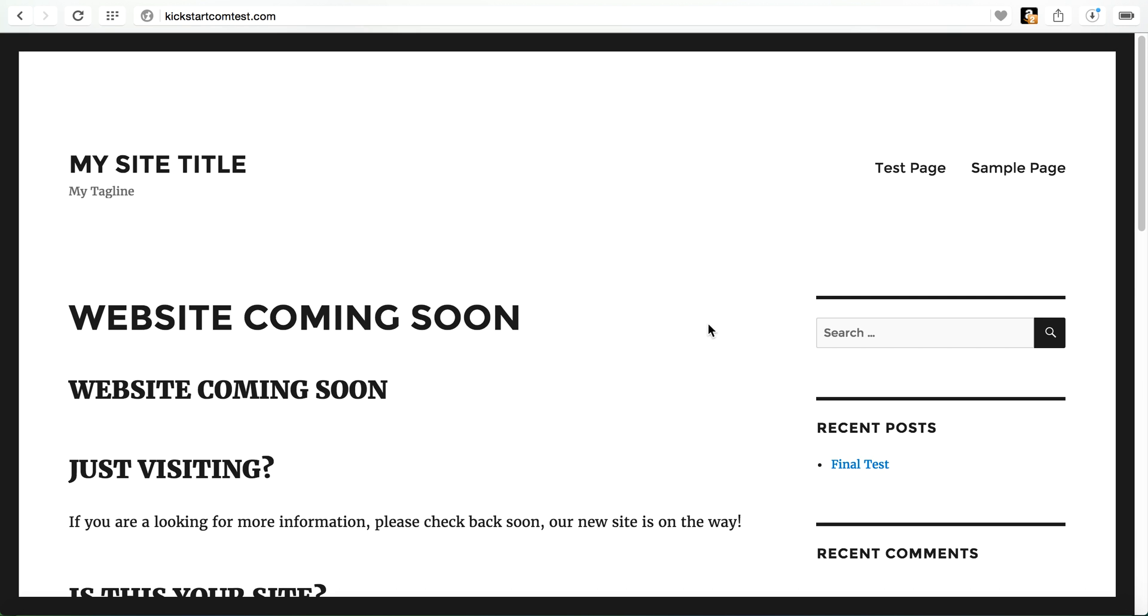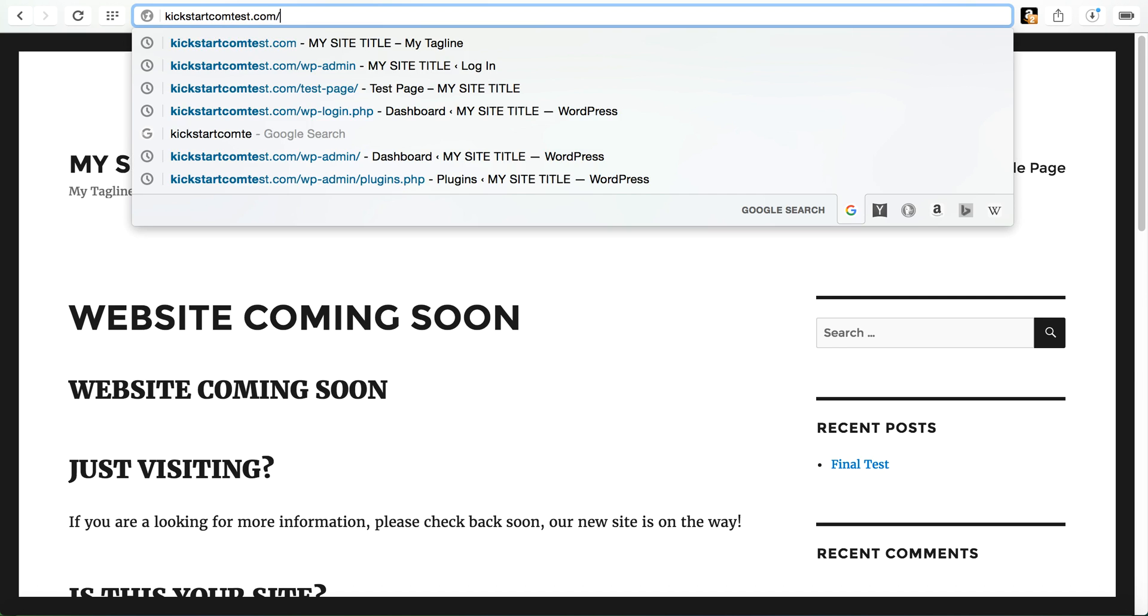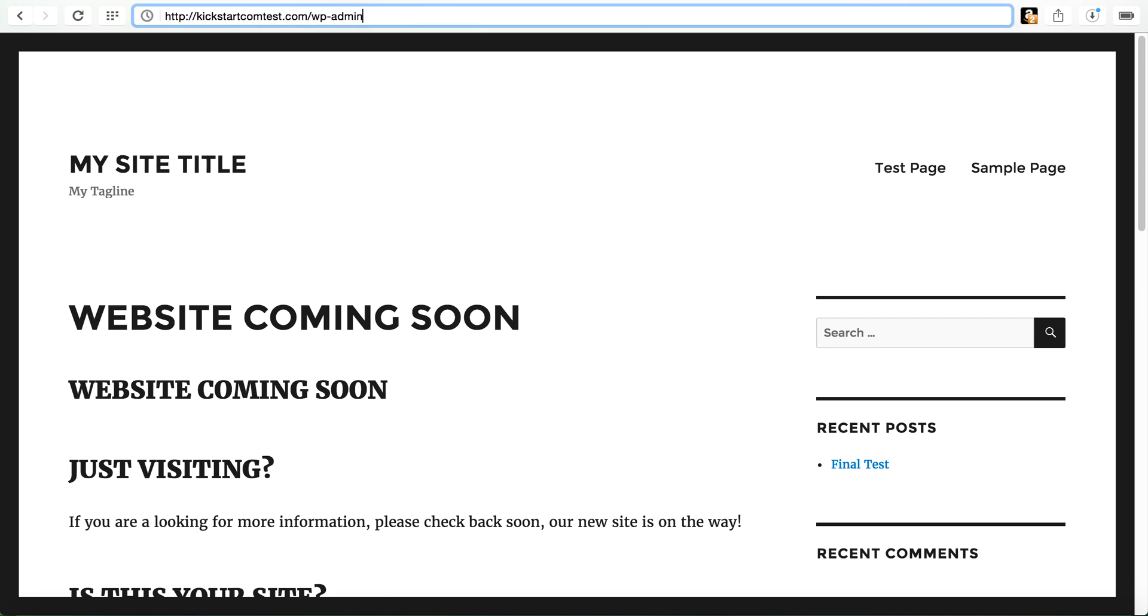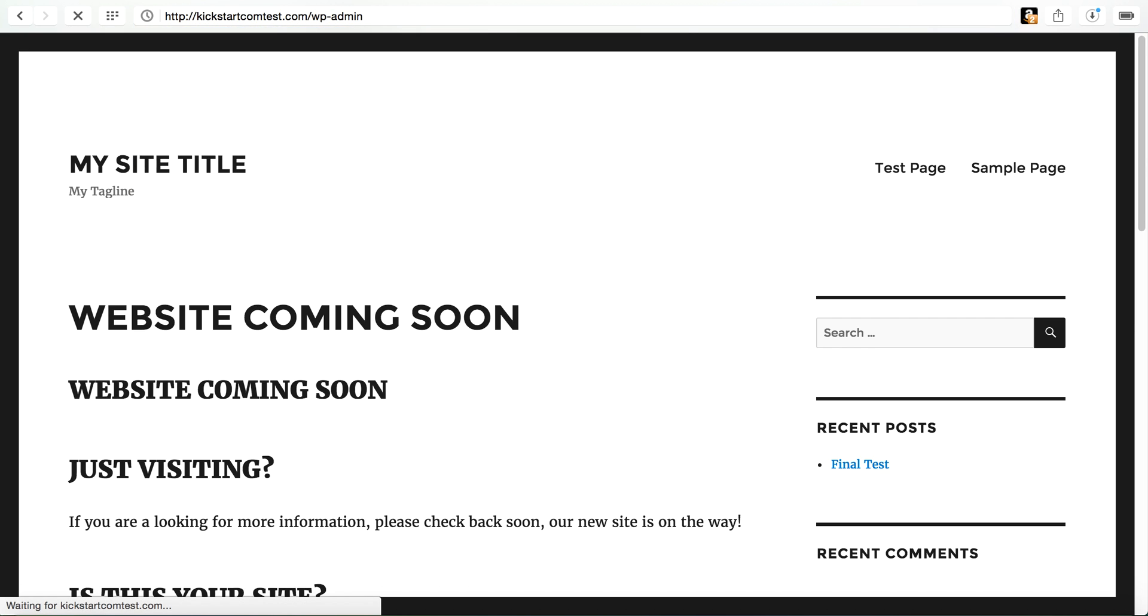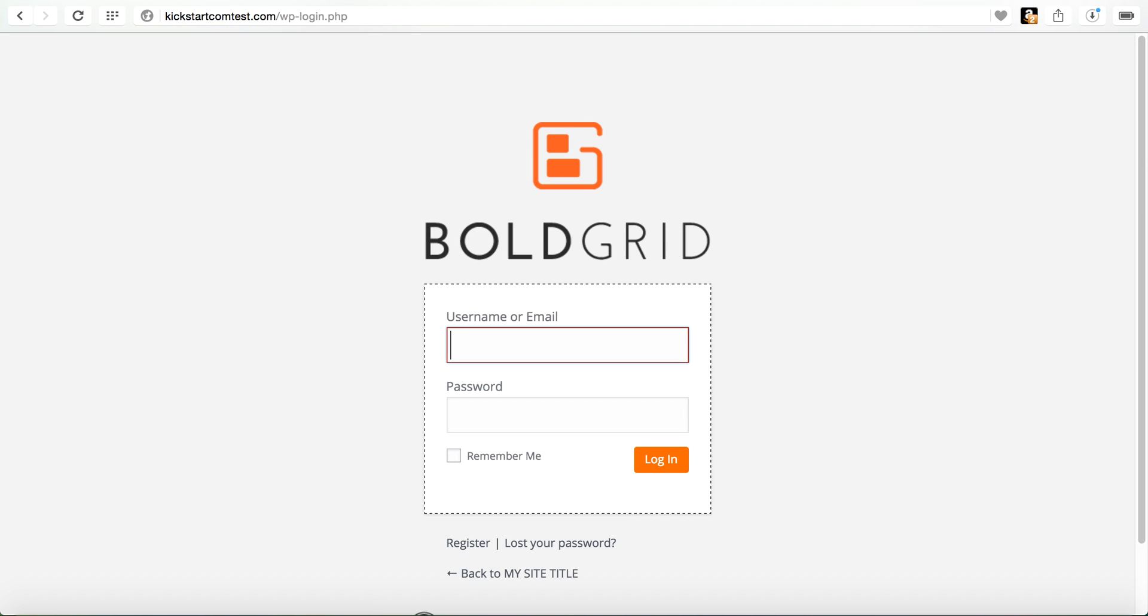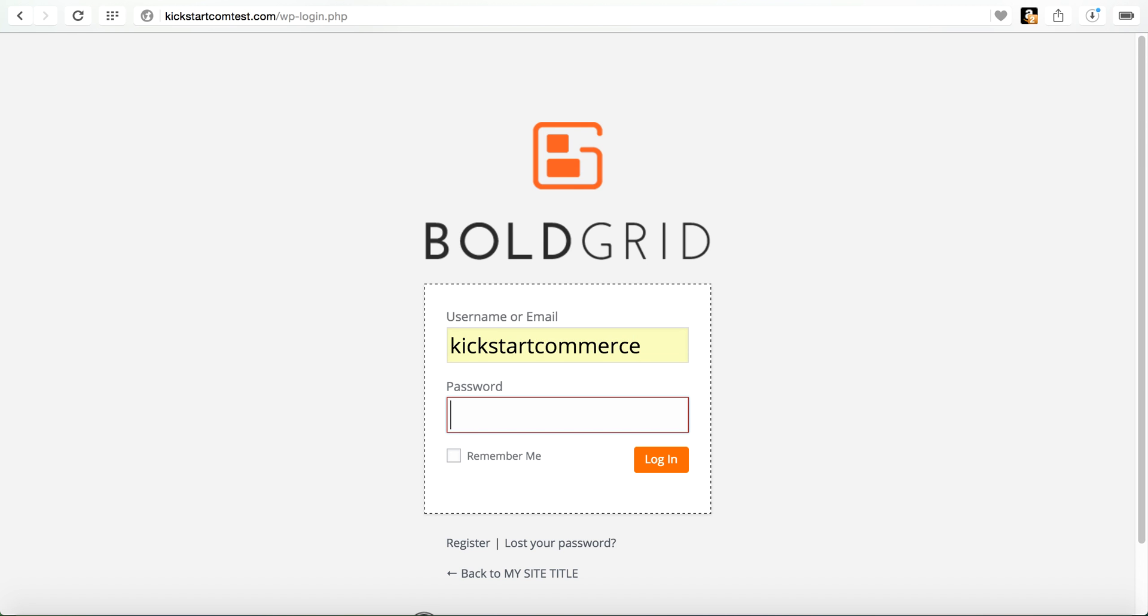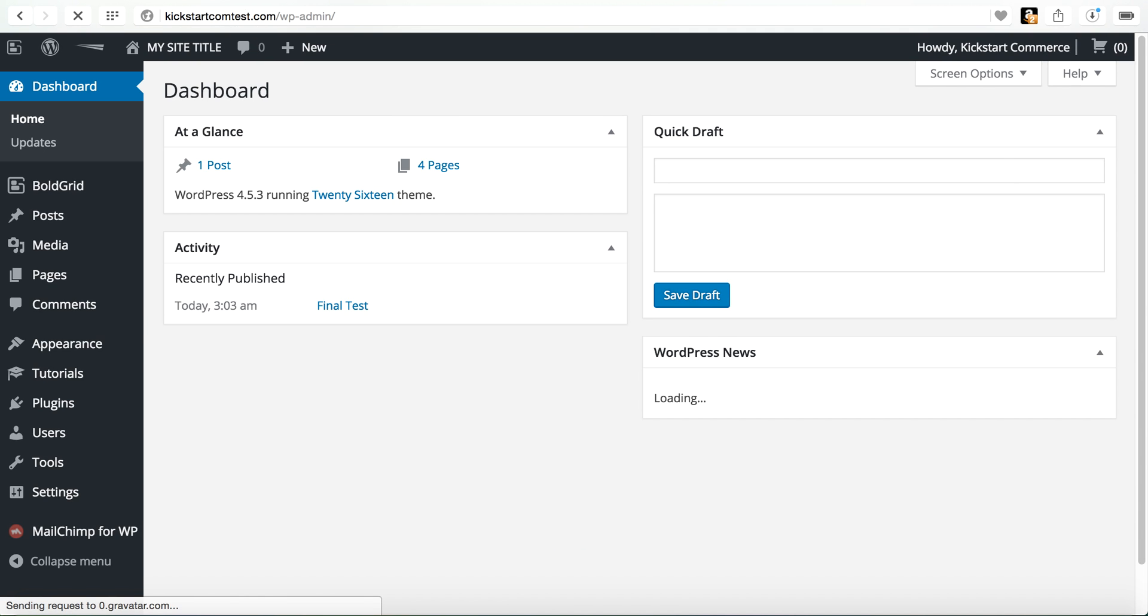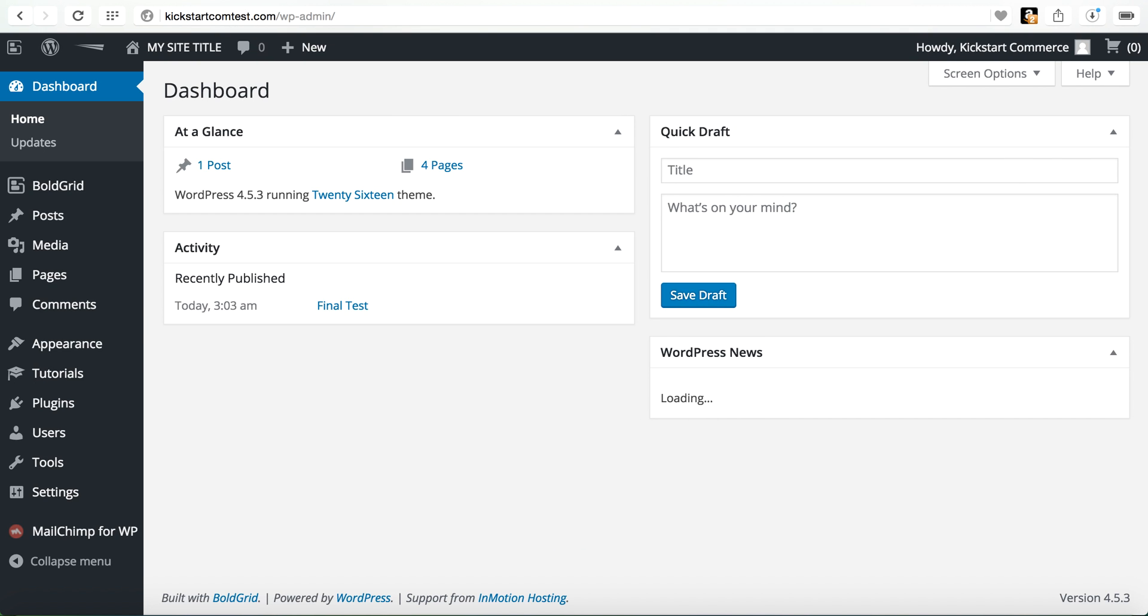I'm using a simple WordPress installation here that's using the 2016 theme. So to get started, we are going to log in to the WordPress admin area. We'll get logged in here.